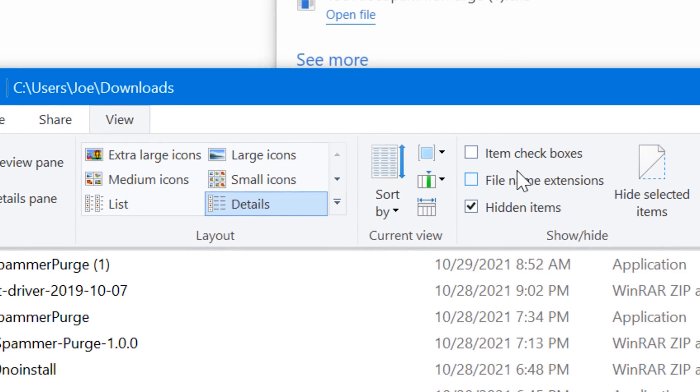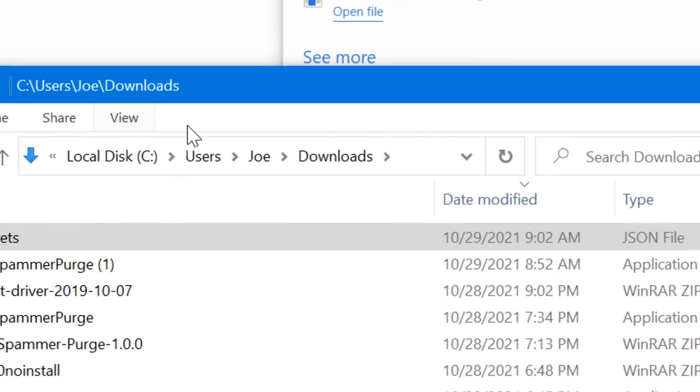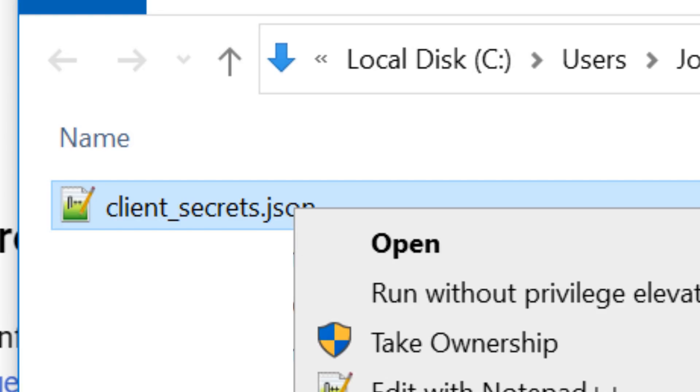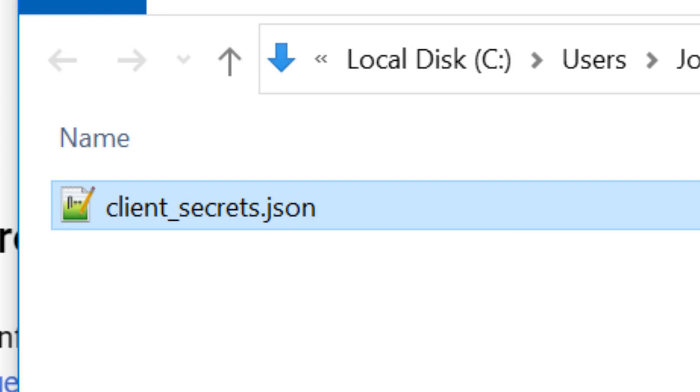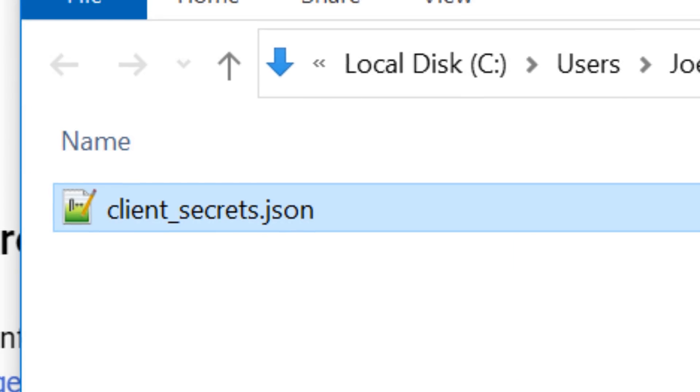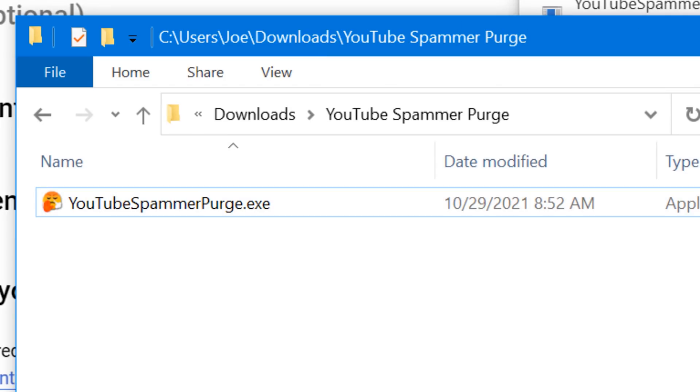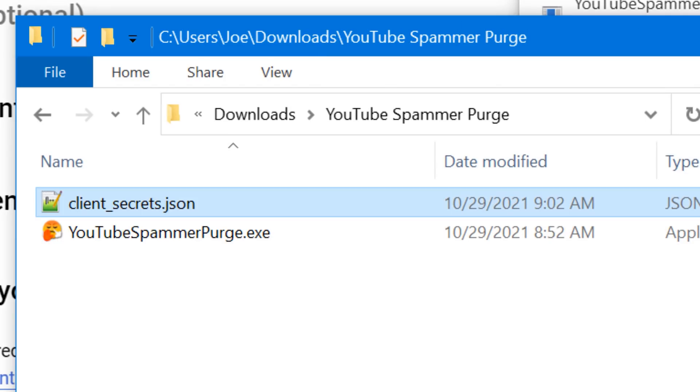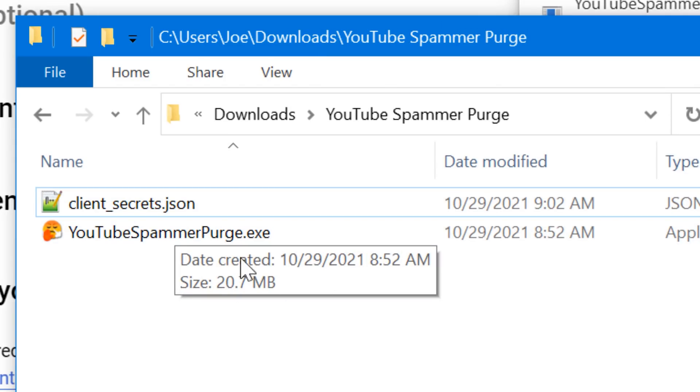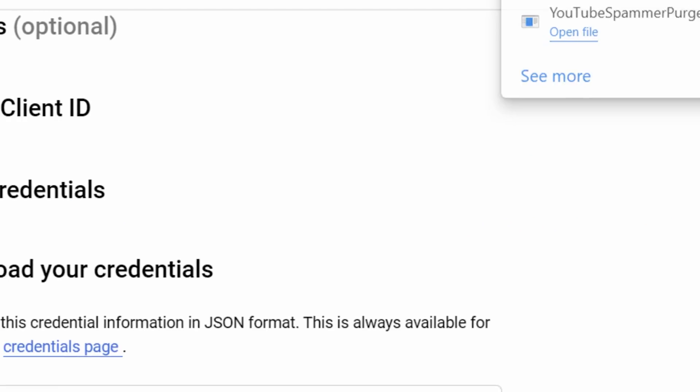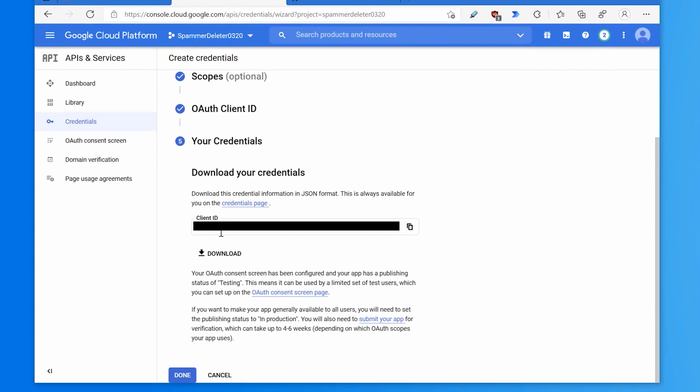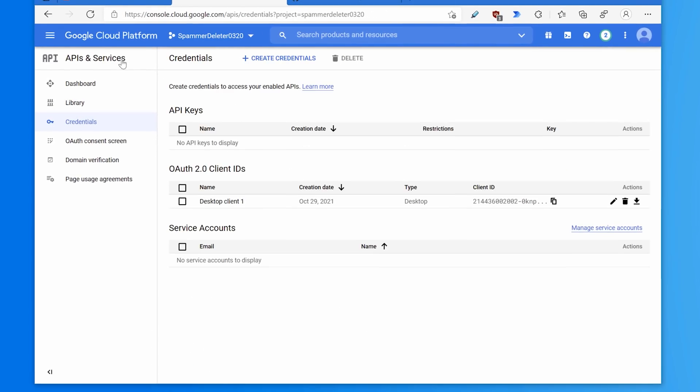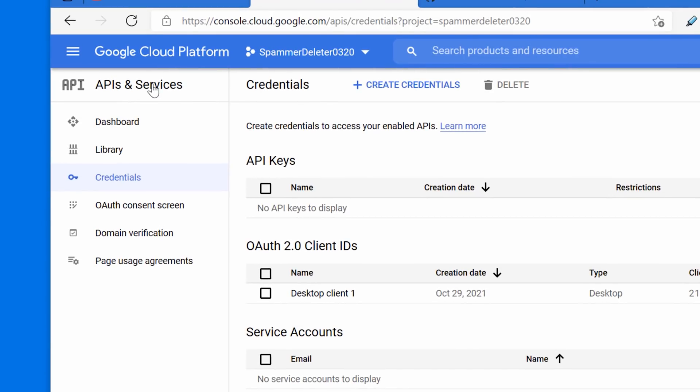Or you can double check by clicking view and then file name extensions, and then it should show the whole thing. Just copy this file and put it wherever you have the exe file or the Python script if you're doing it that way, and have it in the same folder.